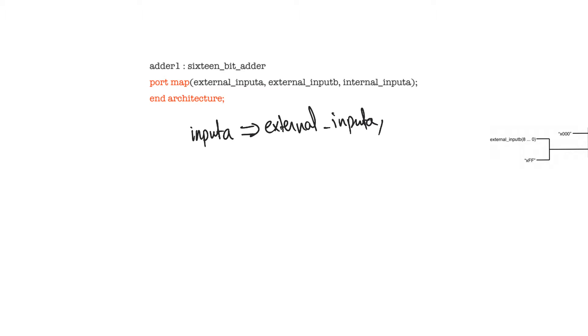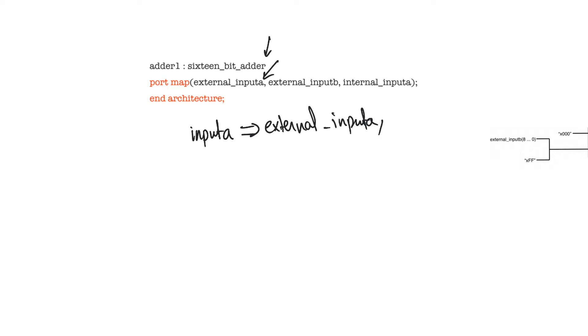The alternative way is just to state the signals to which we connect the ports in order. This alternative way shown here is one that I strongly advise against, because it requires you to recall the order of ports when you instantiate the component, and because it can lead to a lot of confusion and it makes the code much harder to read.